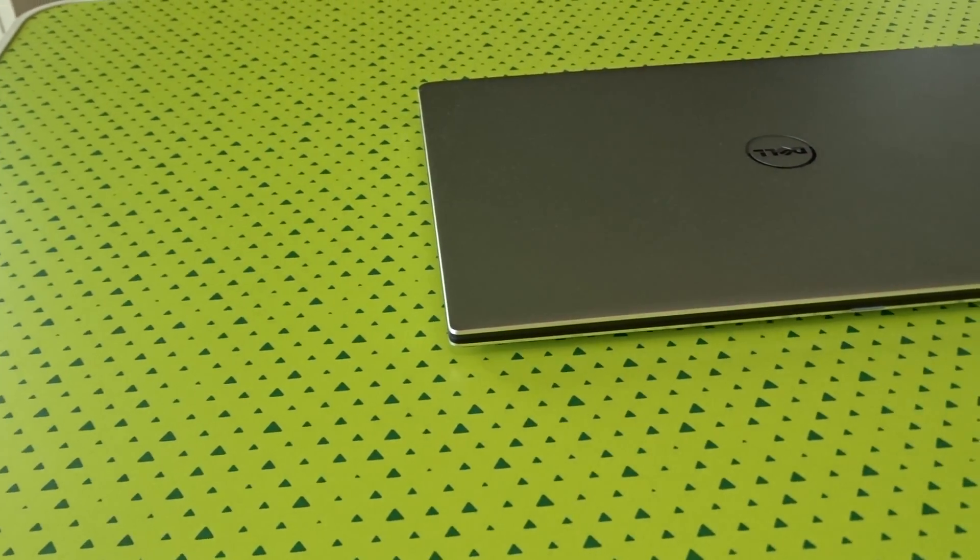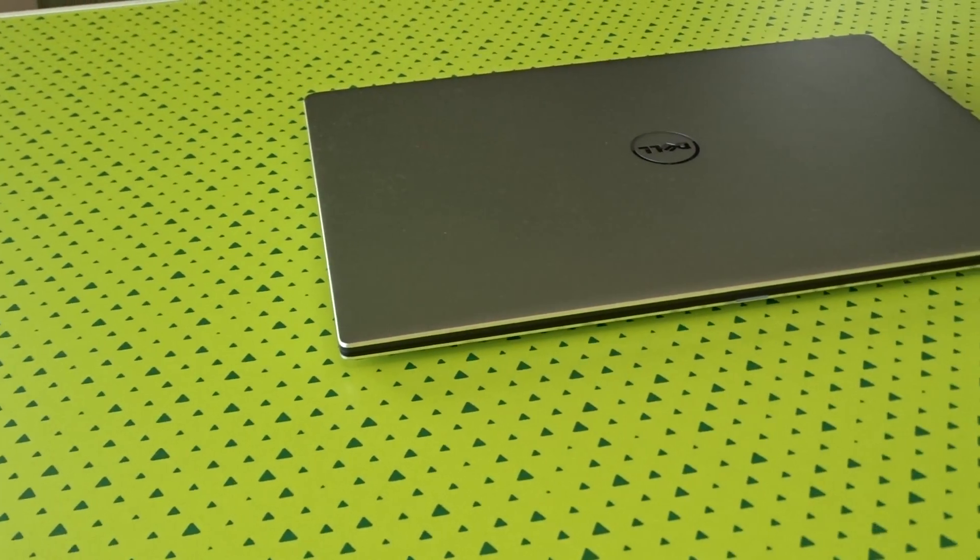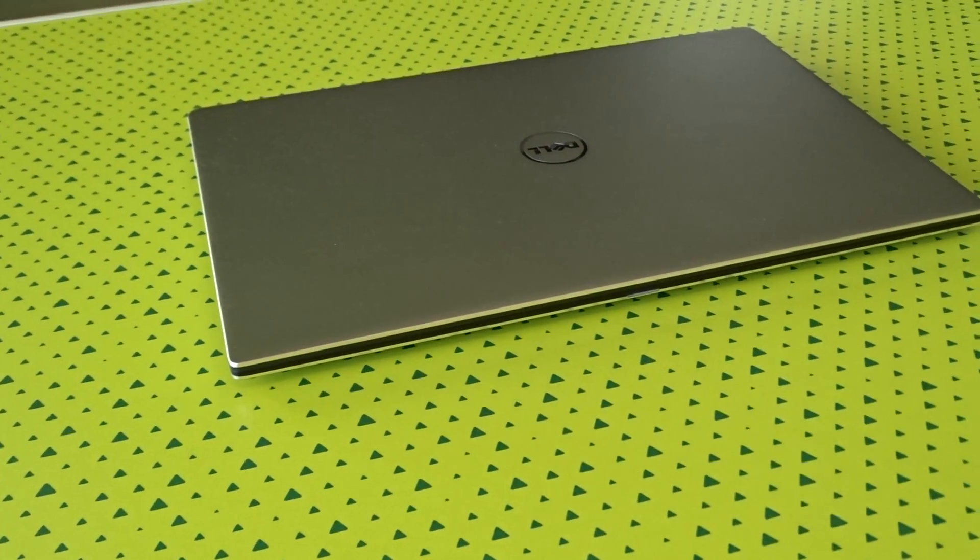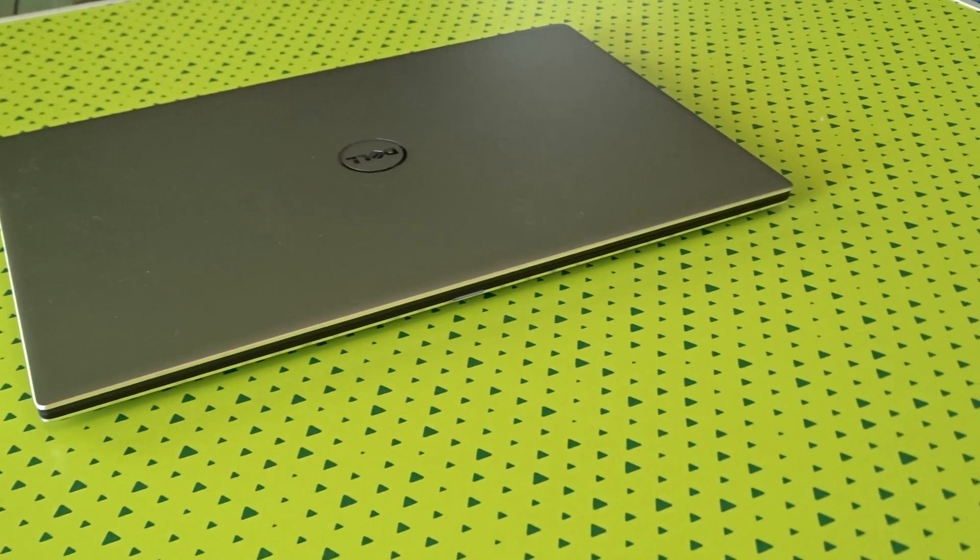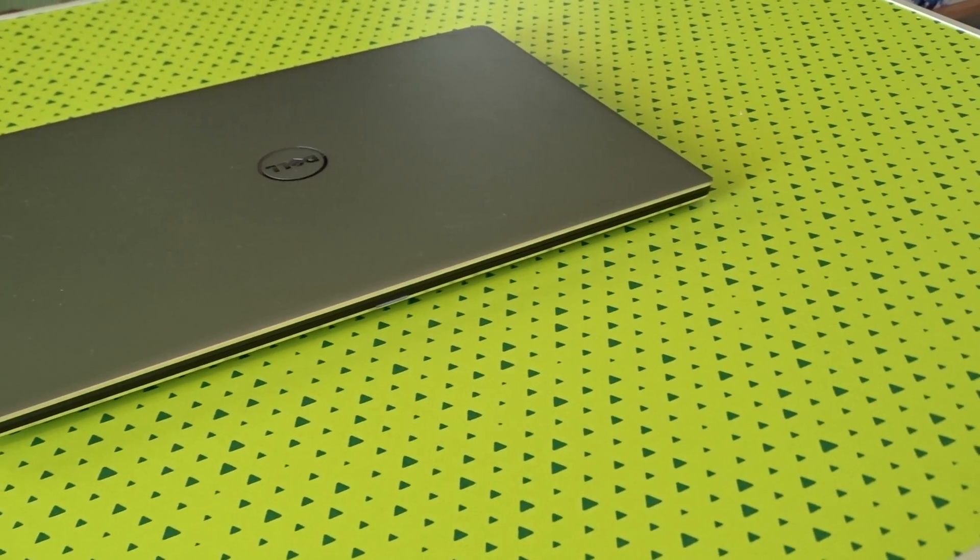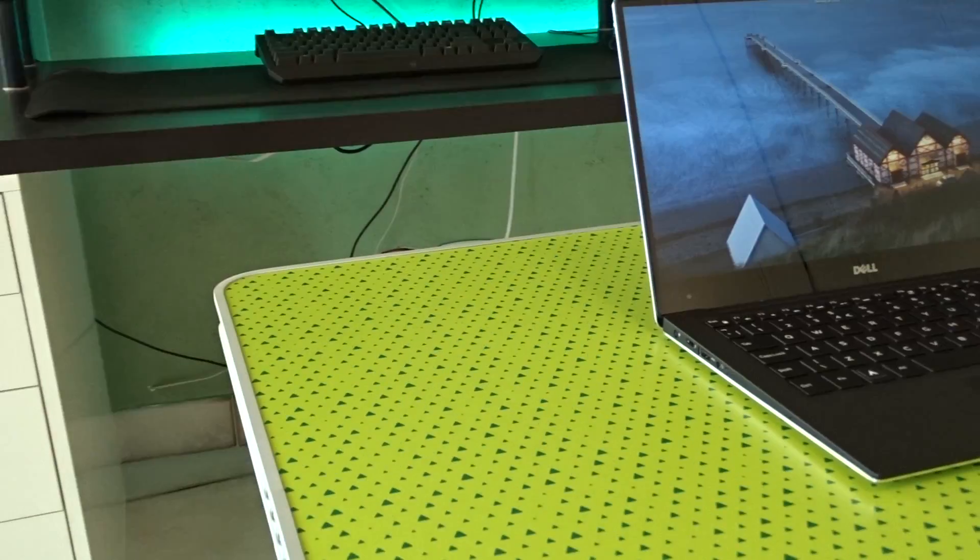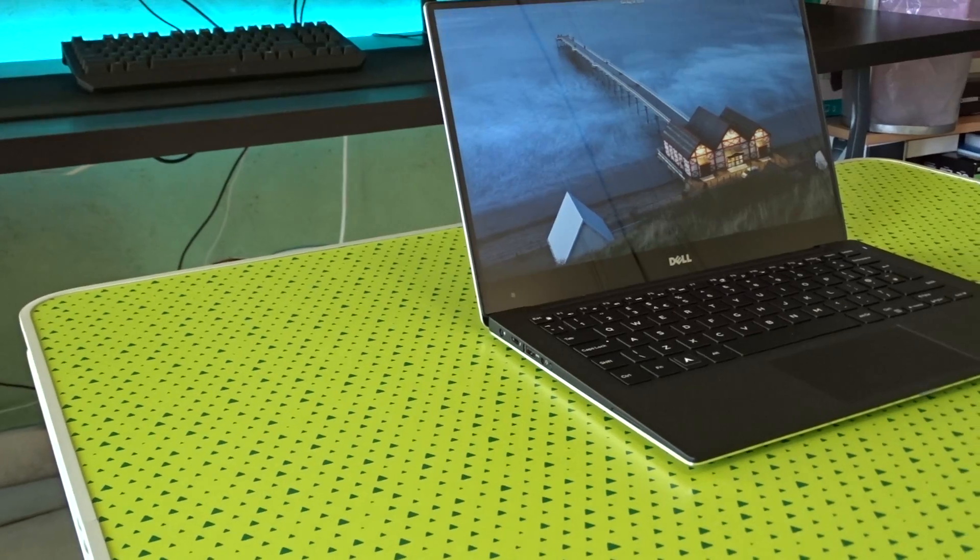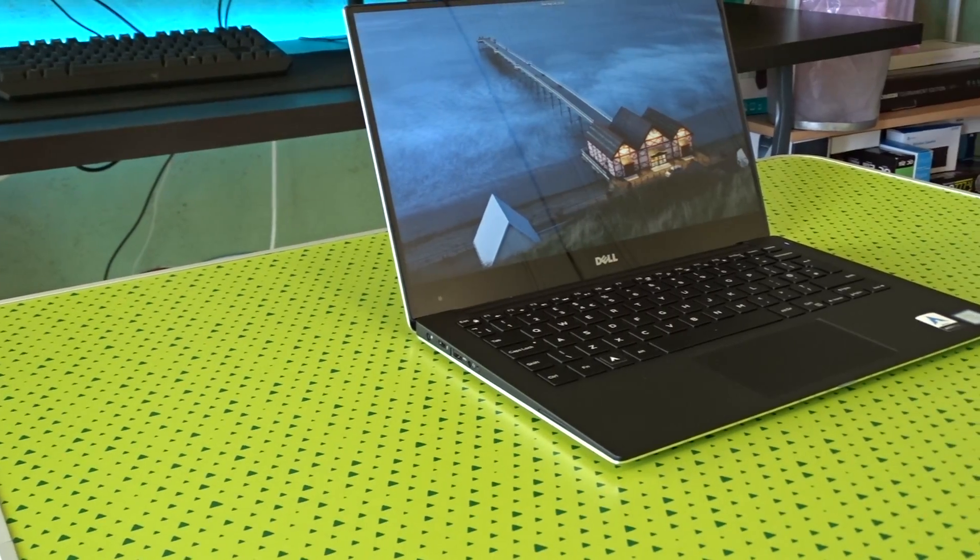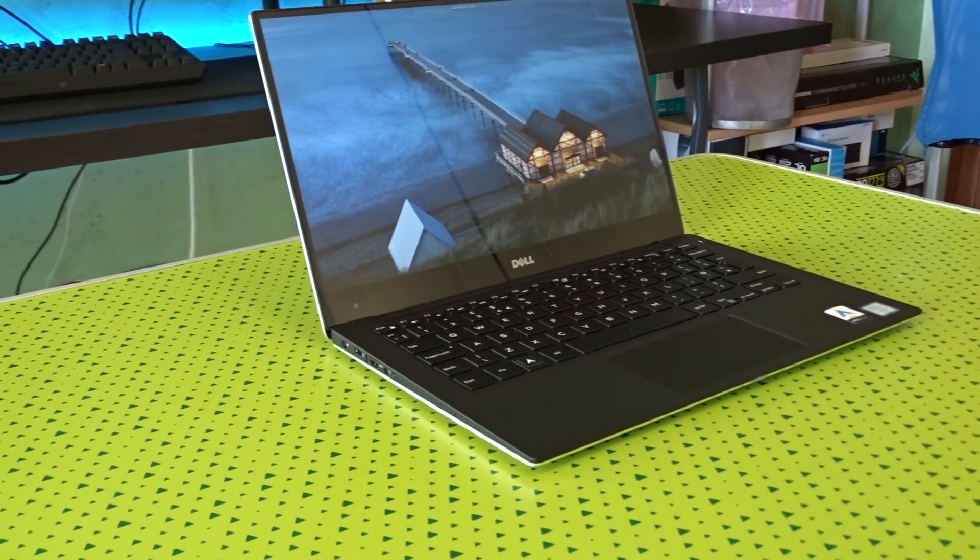When I decided to replace my laptop for something better, I started my research. I needed a decently powerful, portable and Linux-friendly machine. And here's where the XPS 13 comes to play.